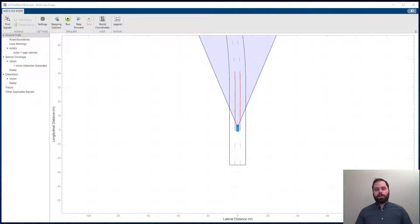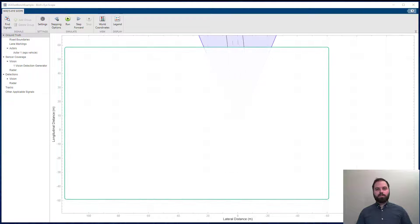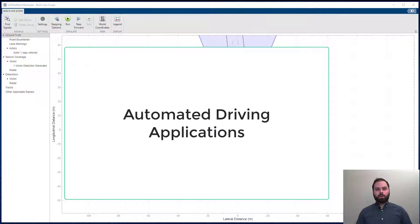Hello everyone, my name is Dimitris. I am a software engineer at MathWorks and in this video we're going to talk about automated driving applications.